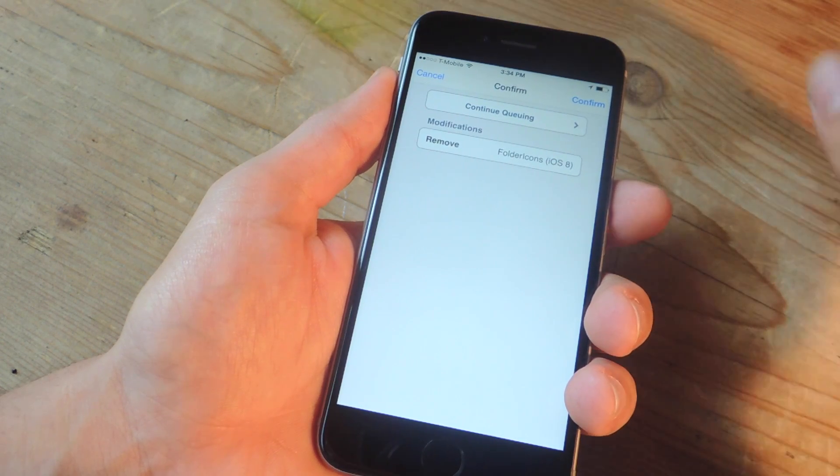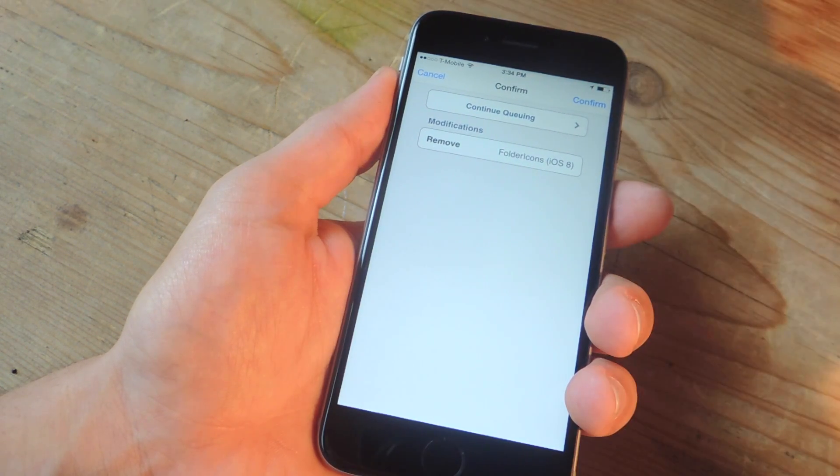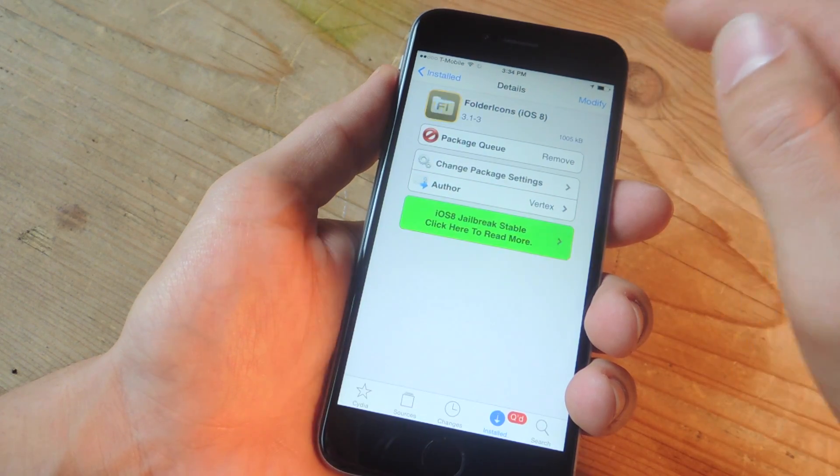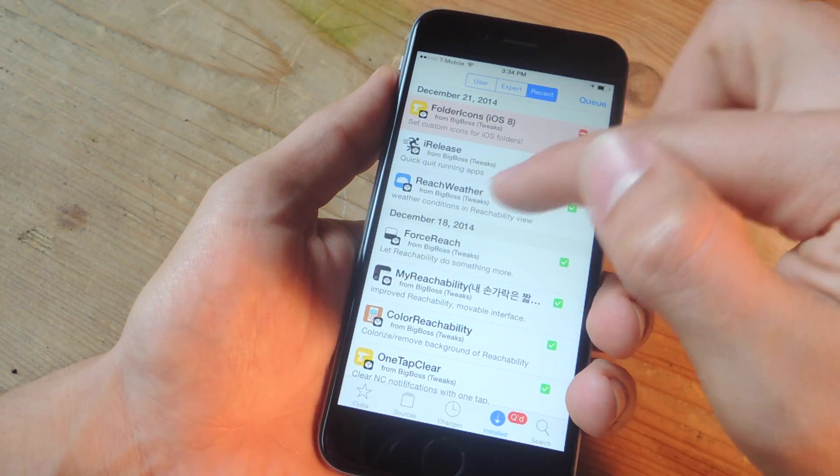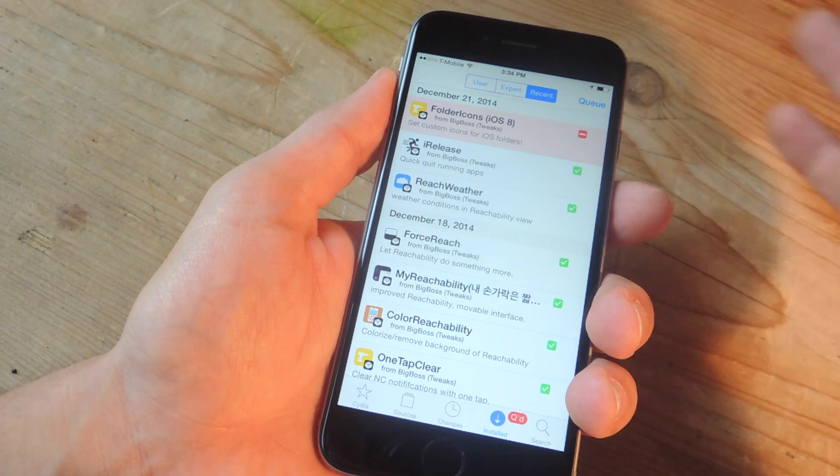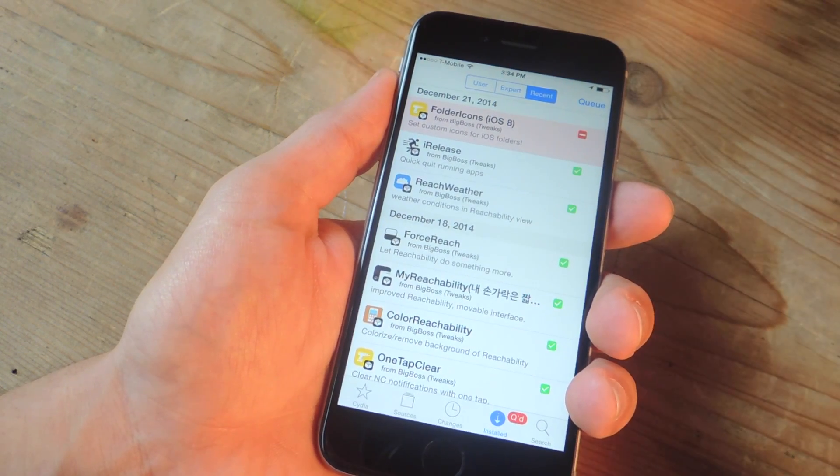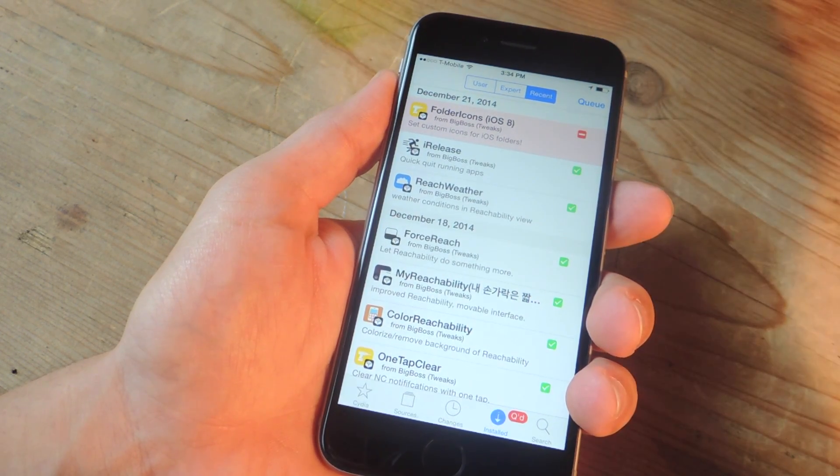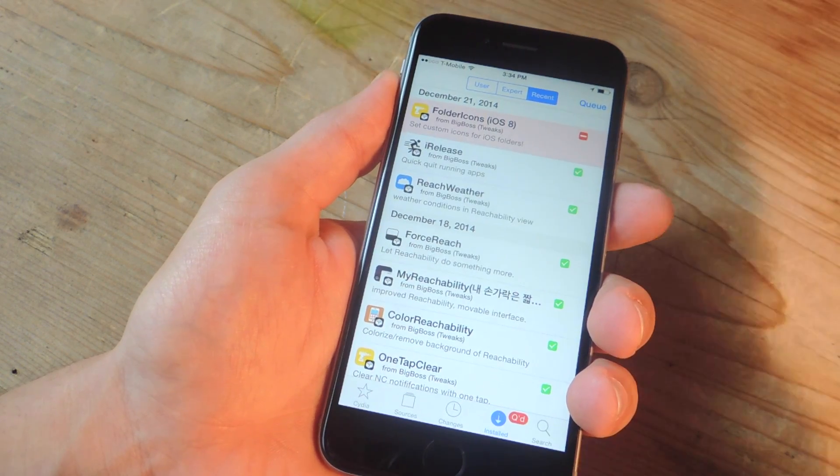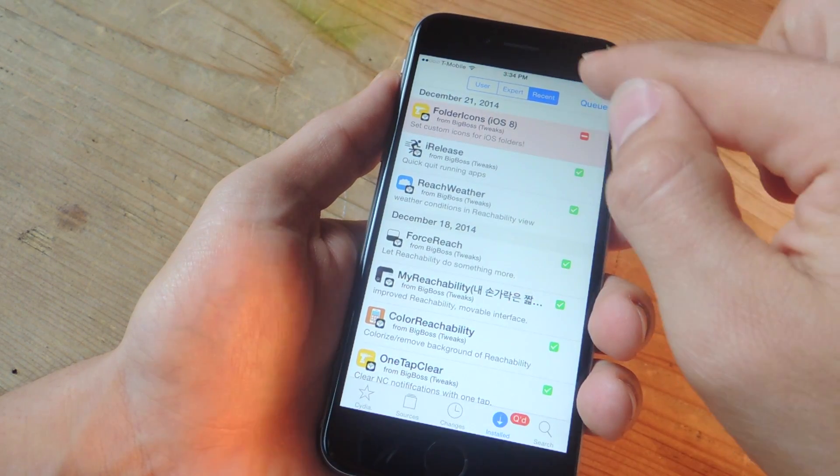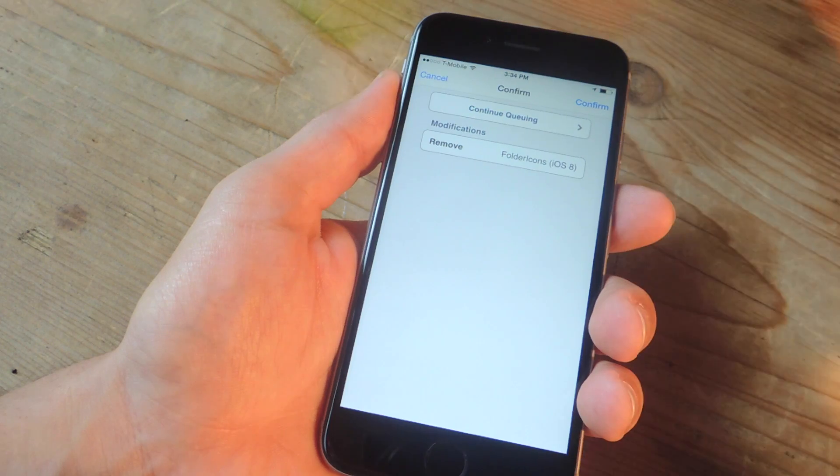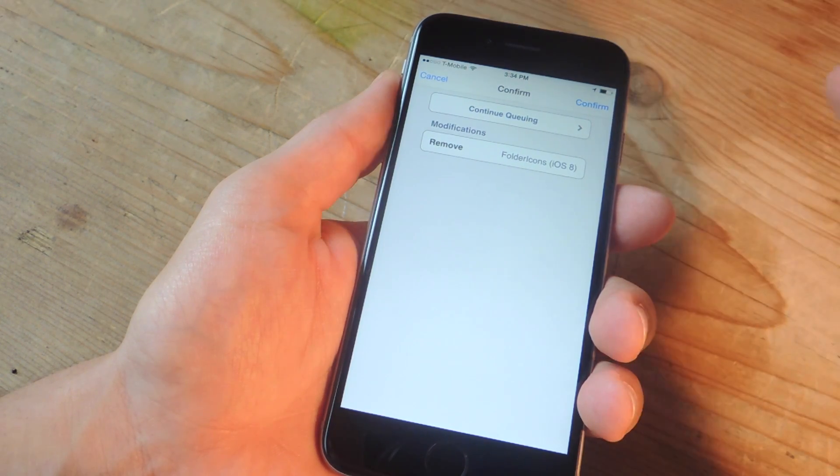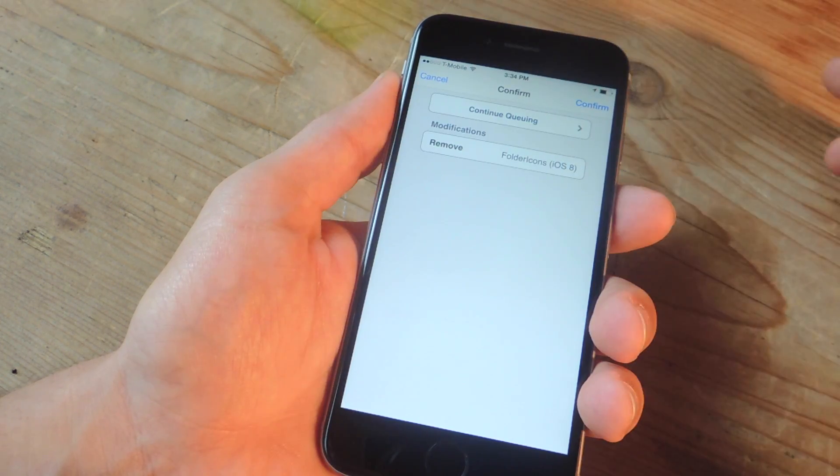Now, if I want to just remove this one, I would hit confirm. But if you want to do multiple ones, you can do continue queuing. And you can go back to your installed list and do the same thing, continue queuing for another tweak. And then once you have enough or you want to remove multiple ones and you have all of them selected, go down to installed. You would tap queue. And here's your queue. And you would just confirm. And it would actually remove multiple ones if you have them listed.